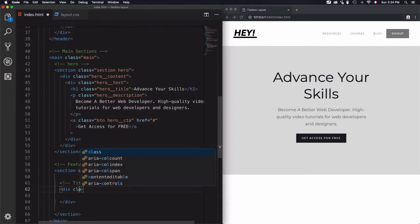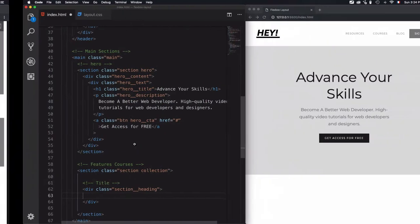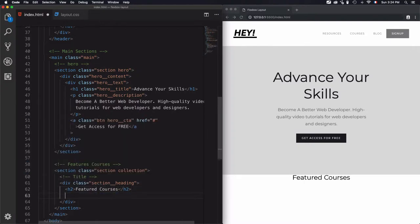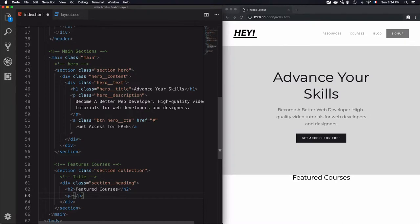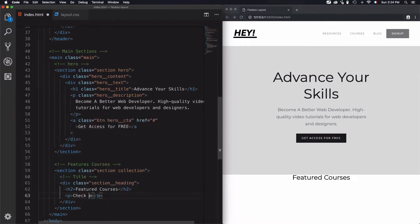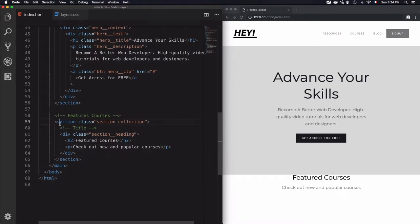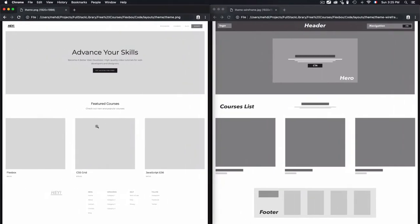This will be a div. I'll add a class 'section-heading', so any time I have a section heading or section title I can reuse it. Let's check what we have here — the title is 'Featured Courses' and then a paragraph: 'Check out new and popular courses'. So I can use this same div for any section that has a title. Now the title is finished.